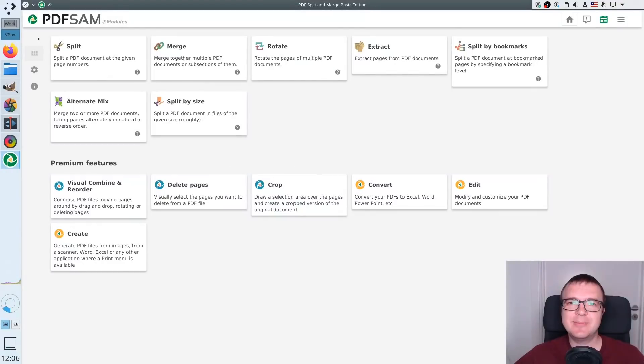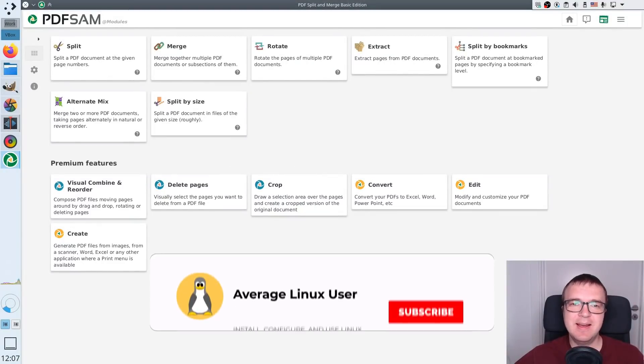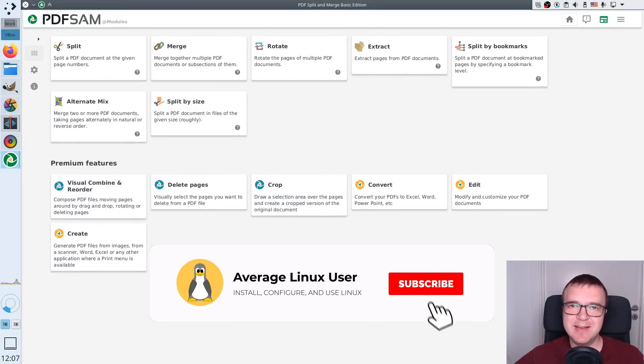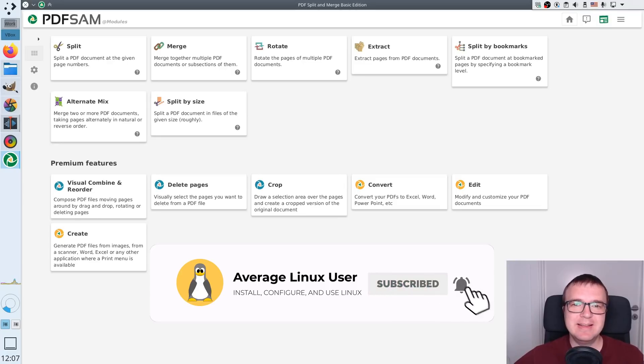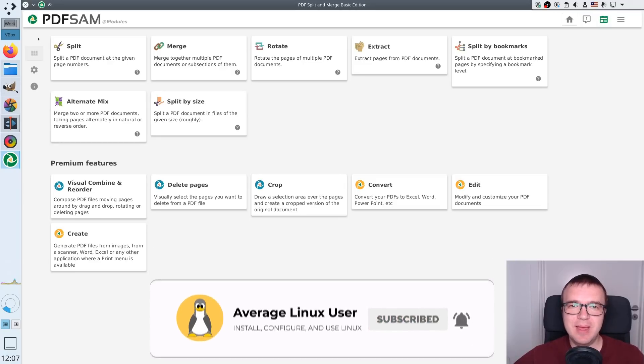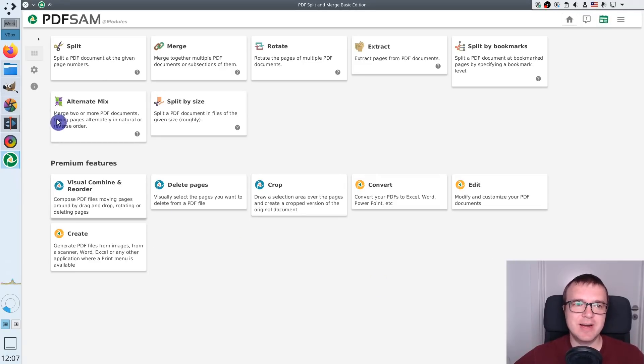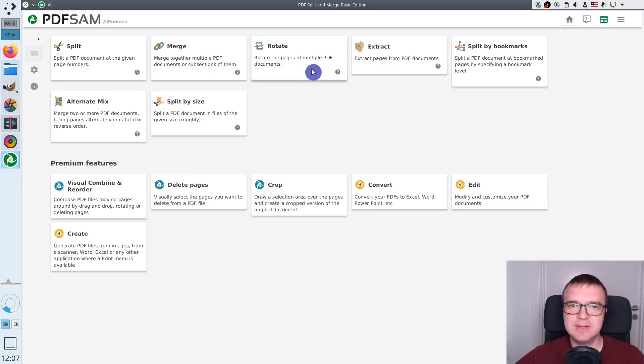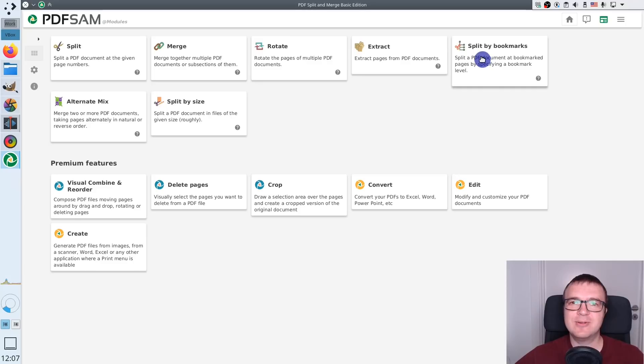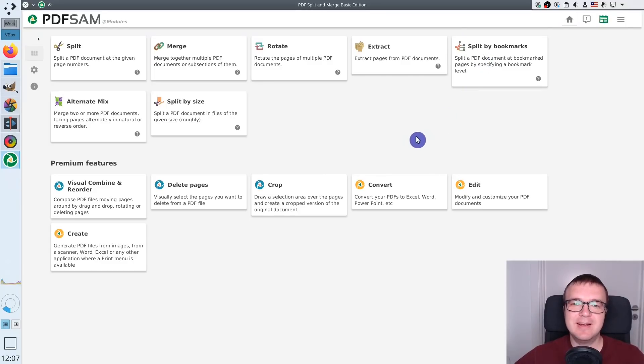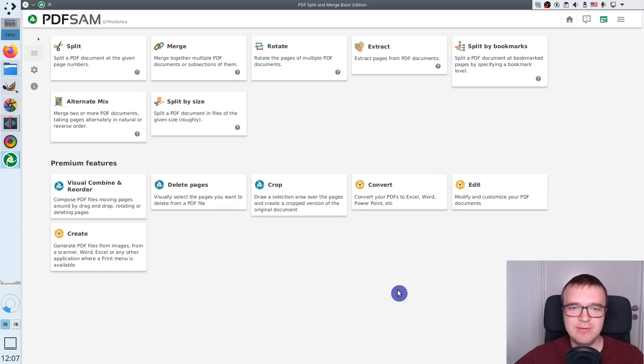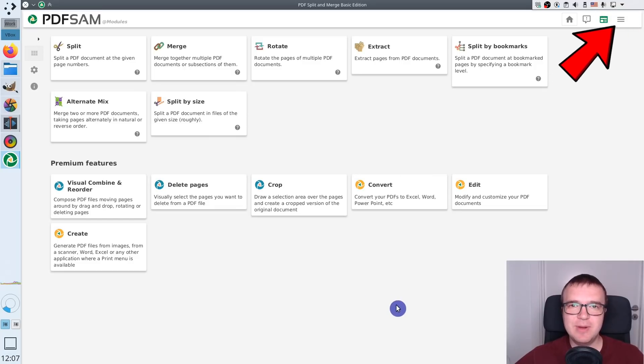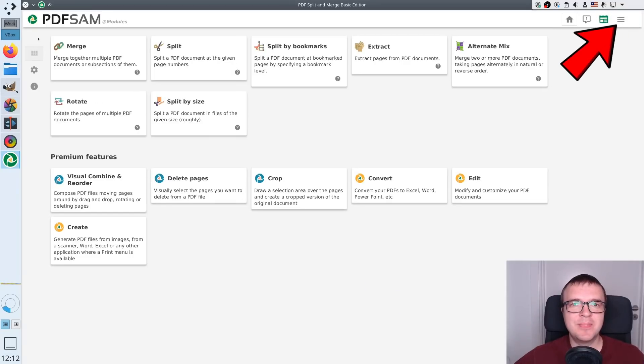The sixth program is PDFsam. This is a program to manipulate PDF documents. I have made a separate video on this program as well. You can do many things with this program. You can split your PDF by pages. You can merge different PDF documents. You can rotate pages, extract. You can also use your bookmarks to split images. In fact, there are also many fancy premium features. I have made a separate video on how to use this program. I recommend you to watch that video.